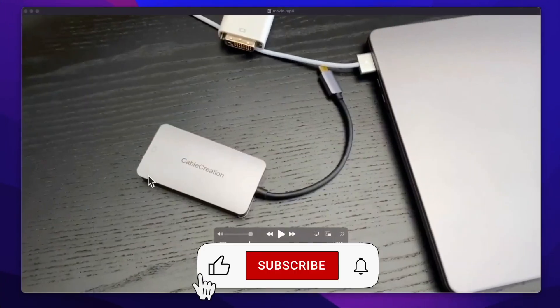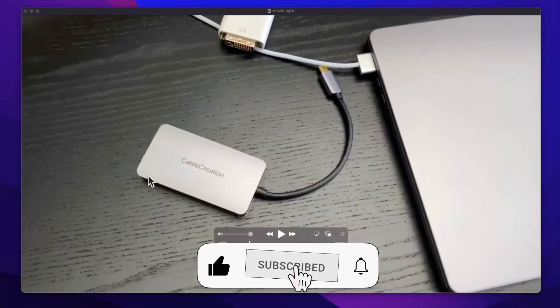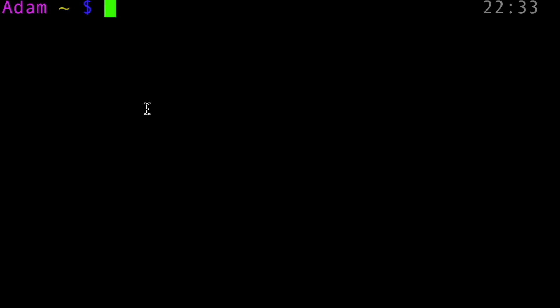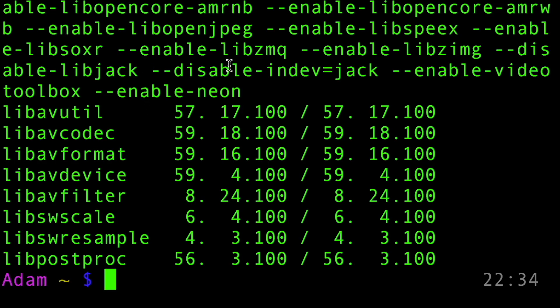The first thing that we need to do is check if we have ffmpeg installed. The easiest way to do that is to go to our terminal and type ffmpeg-version. If you have it installed, you're going to get this version information. If you don't have it installed, that's okay. I'm going to show you how you can install it on Mac and on Windows.